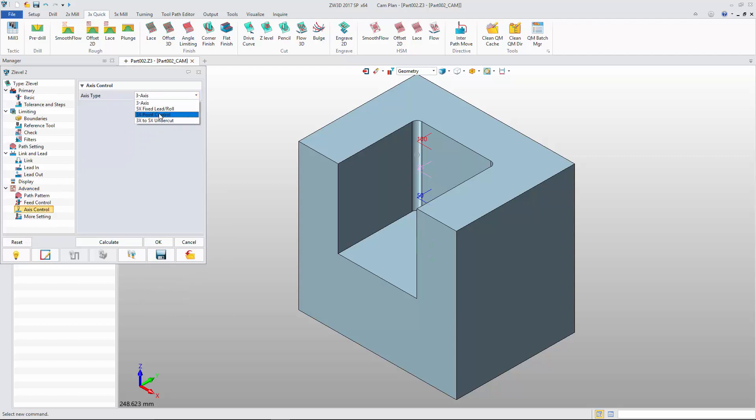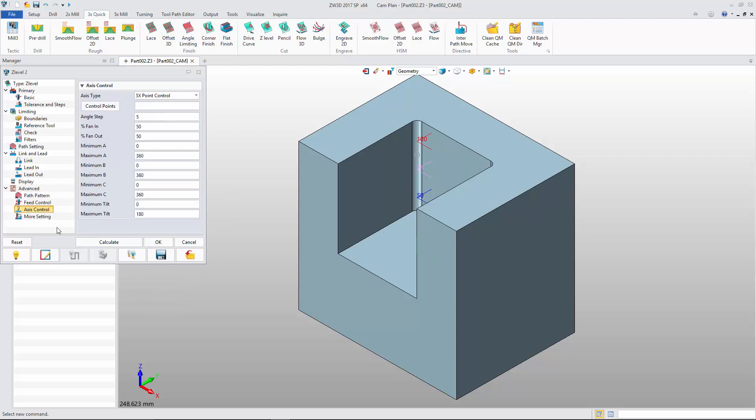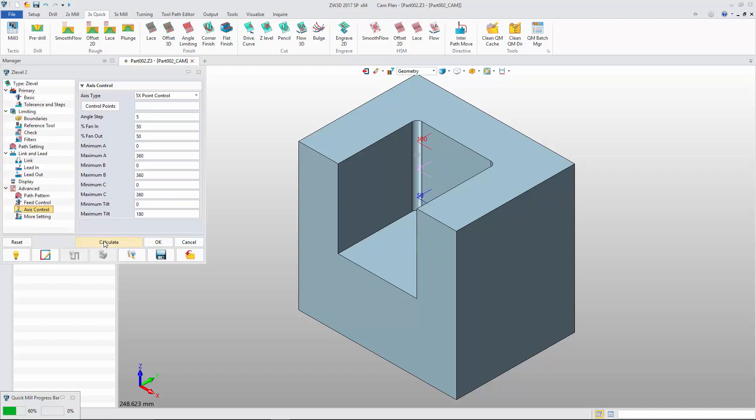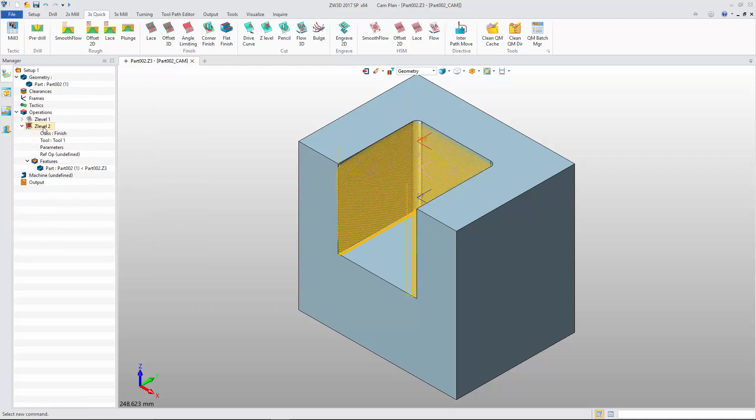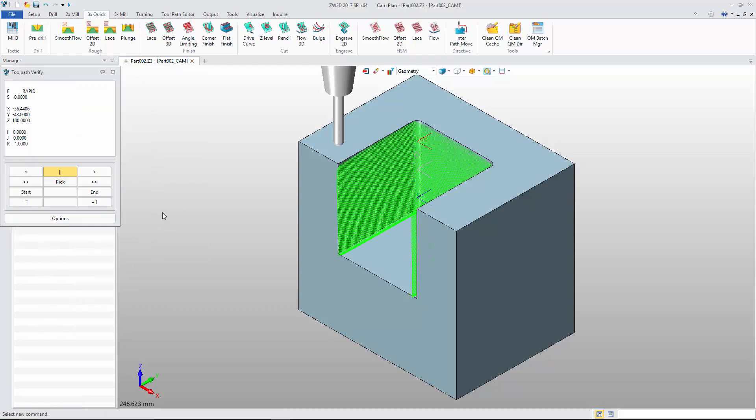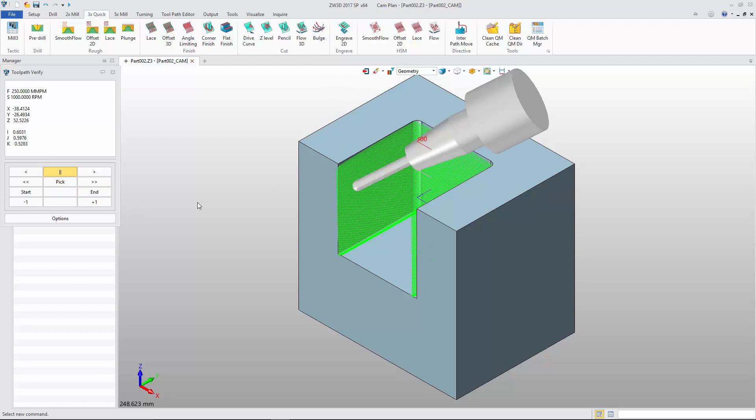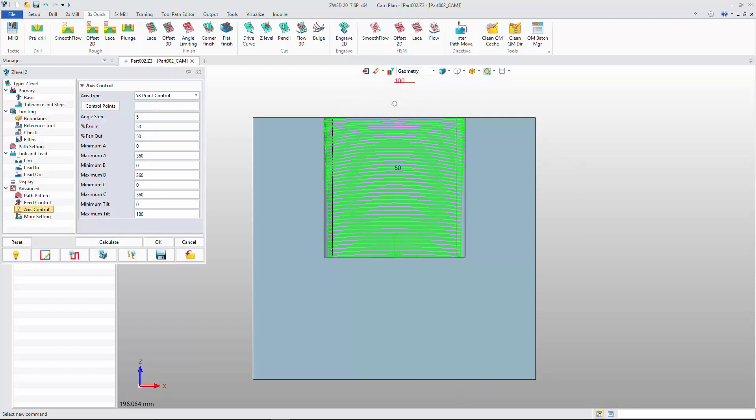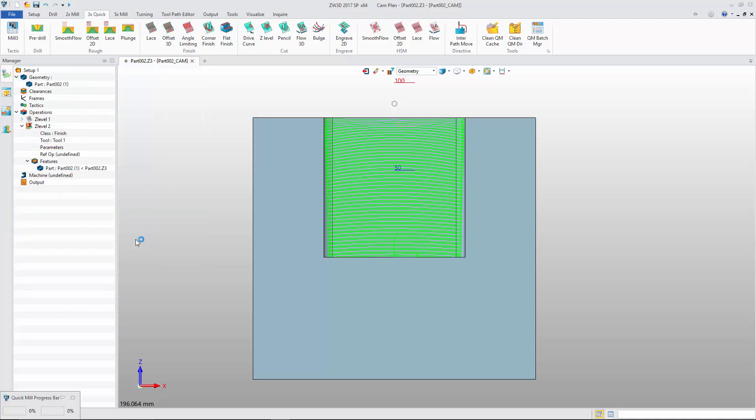With 5x point control, we can create the tool path in which the tool axis or tool axis extend line will go through the control point. You can use the default value or input a control point to control the tool path.